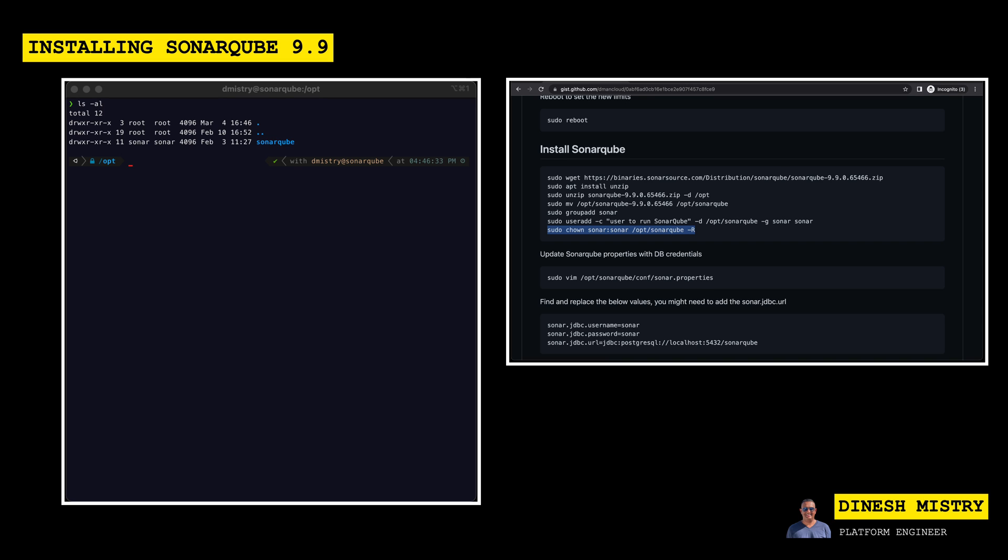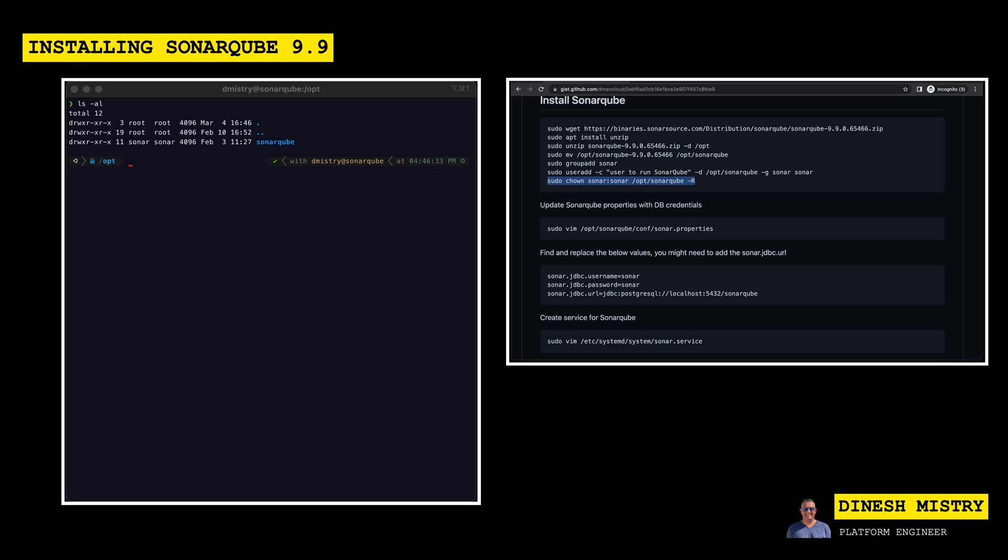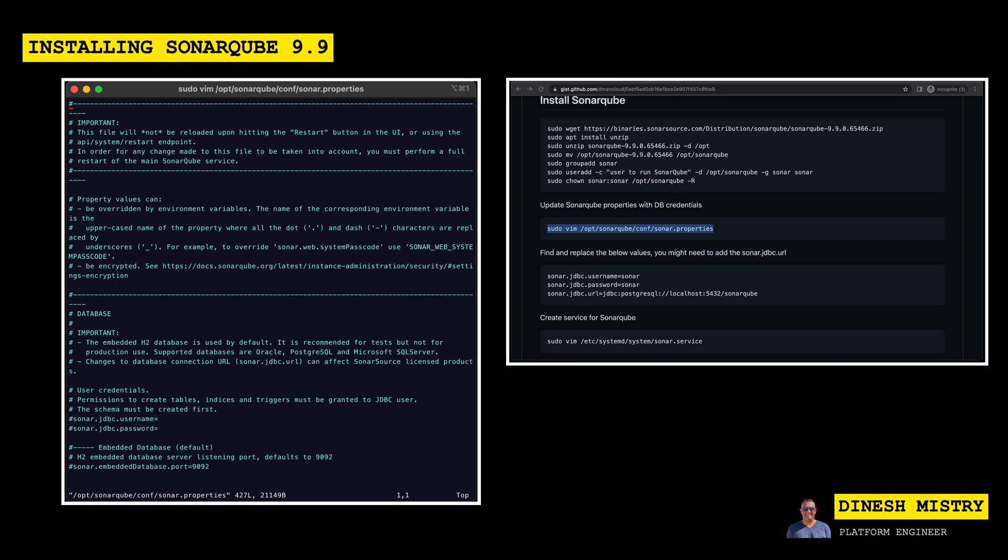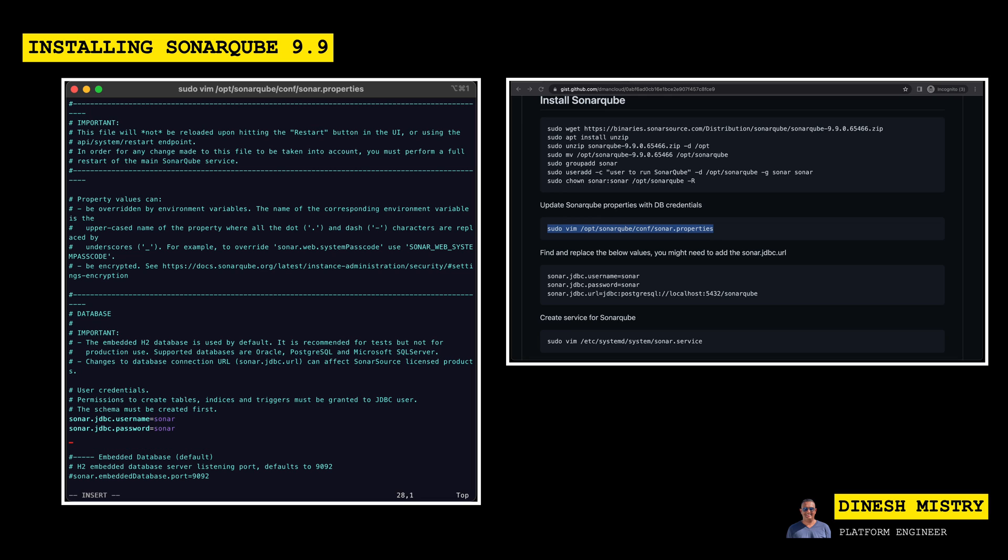Now we need to make sure that we let SonarQube know to use the Postgres database that we've installed. In order to do that, there's some settings that need to be adjusted in the sonar.properties file. So let's go ahead and take a look here. And if you scroll down just a few lines, you'll see this user credential section. So we need to uncomment both the JDBC username and password. And then here is where you would specify the username and password that you'd created. In our case, we just called it Sonar and same for the password.